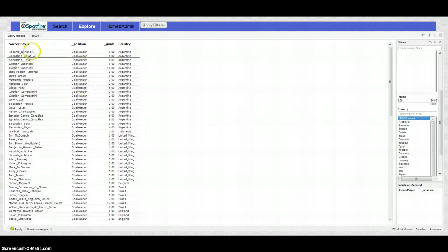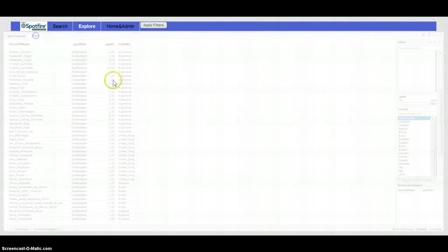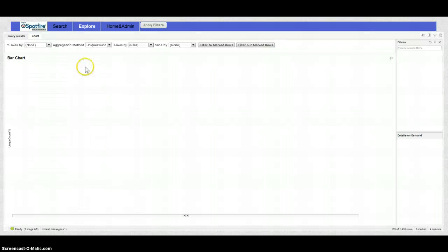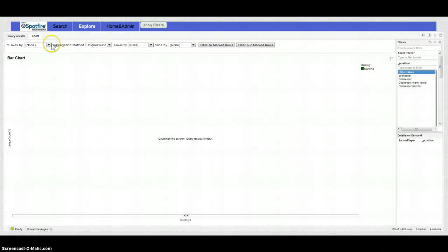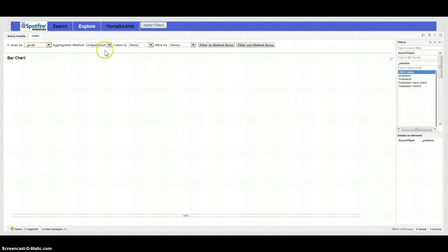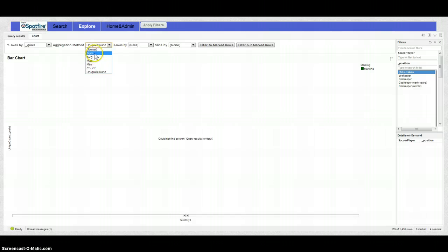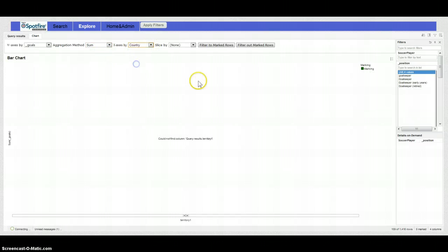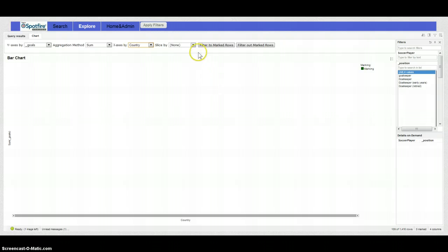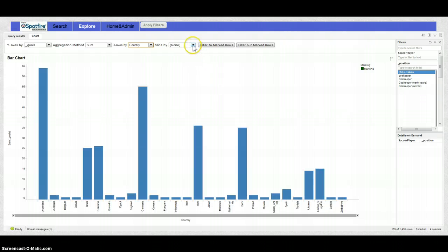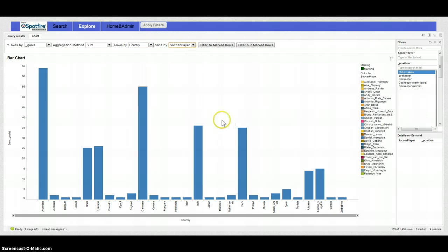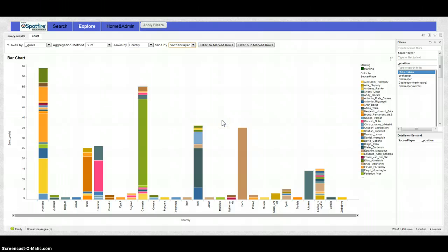We can go to the chart and we can select goals and we say sum and we want to see five countries and we want to slice five soccer players. So what do we see here?